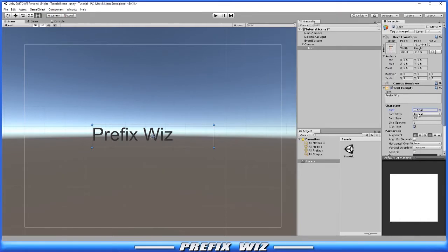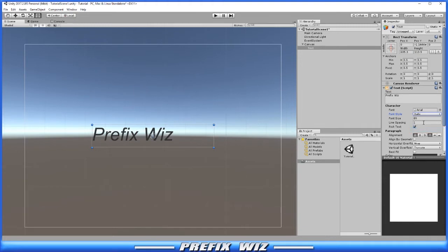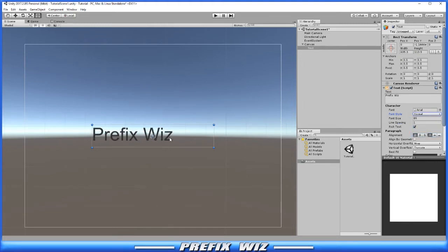Below that you have the font style. Of course you have your normal, your bold, your italic, and your bold and italic.